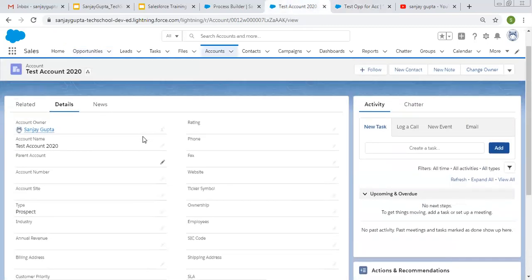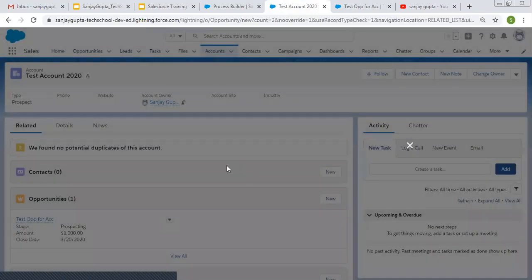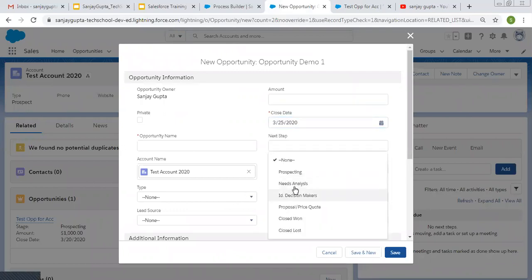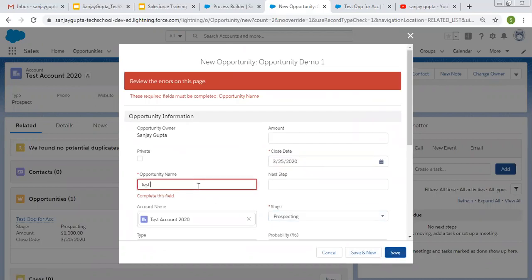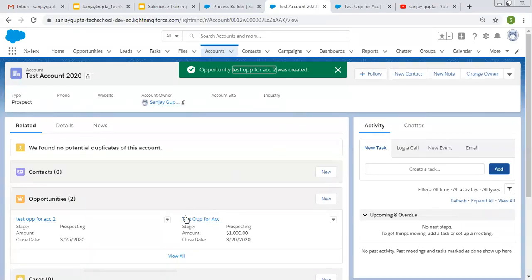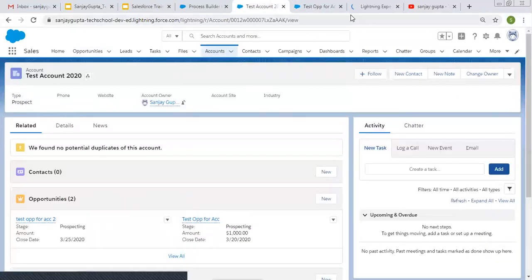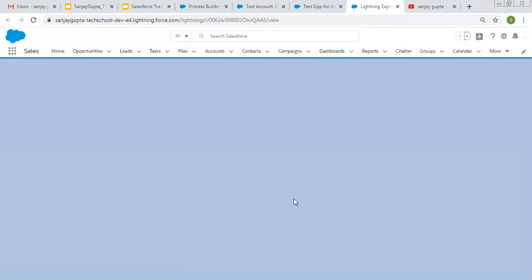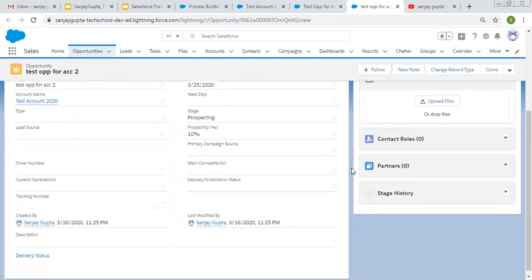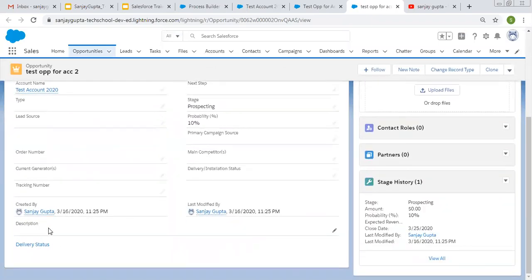Now I'm going to create one more opportunity for this account. This is created now — two opportunities are available. This 'test opportunity for ACC' is open in this tab, and I'm going to open the new one in another tab, clicking on Details and scrolling down. The description is blank because the account was updated before we created this opportunity.